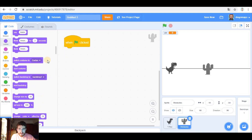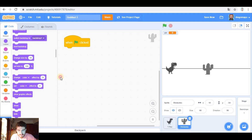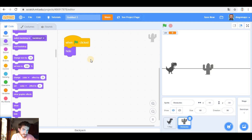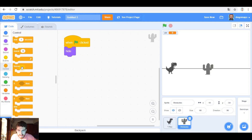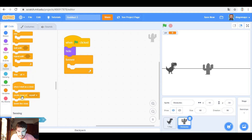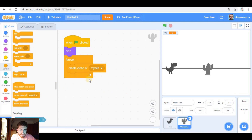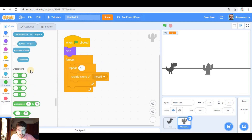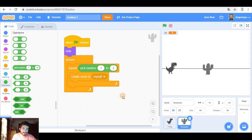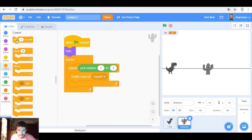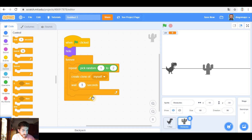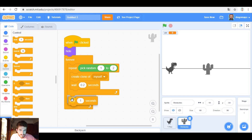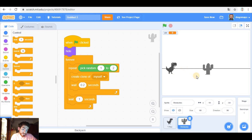Let's code it. When green flag clicked, we're going to hide it — hide the original one. Obviously, the clones that are going to come from the right side will show. And forever, we're going to be creating clones of this sprite — sometimes one clone, sometimes two. So pick random one to two. And we're going to wait for 0.2 seconds. After the creation of its cactus or its two cactuses, we're going to wait for one second.